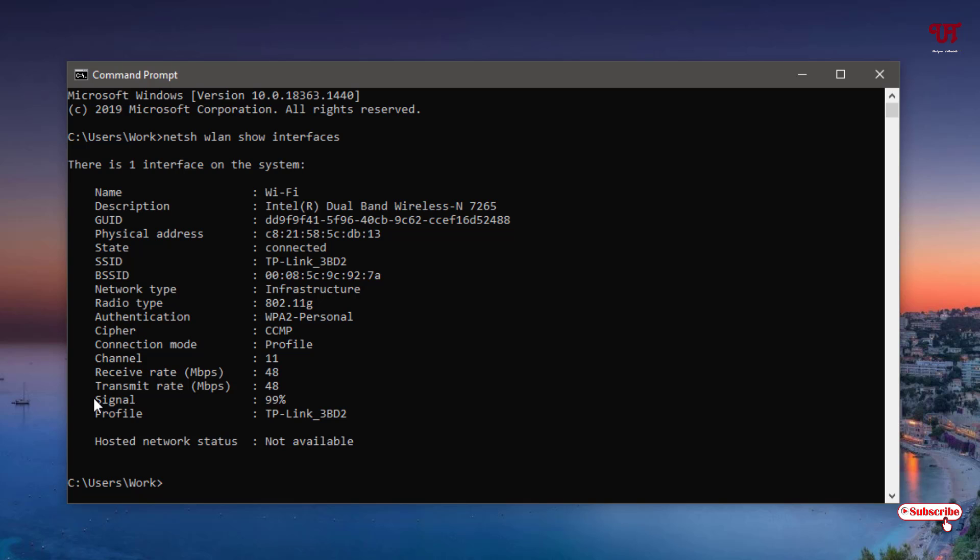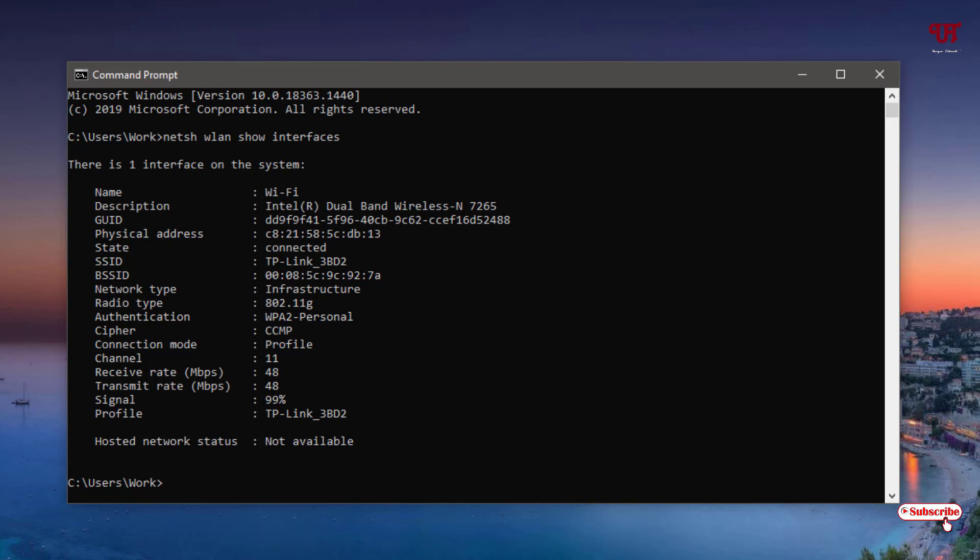Now you can see the signal strength below. My Wi-Fi signal strength which my computer is connected to is showing 99%. In your case it might be different depending on how strong your signal is.